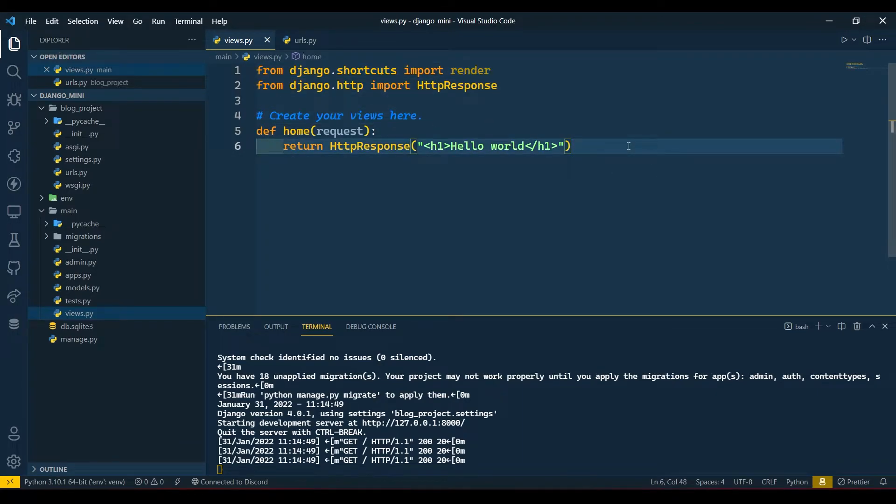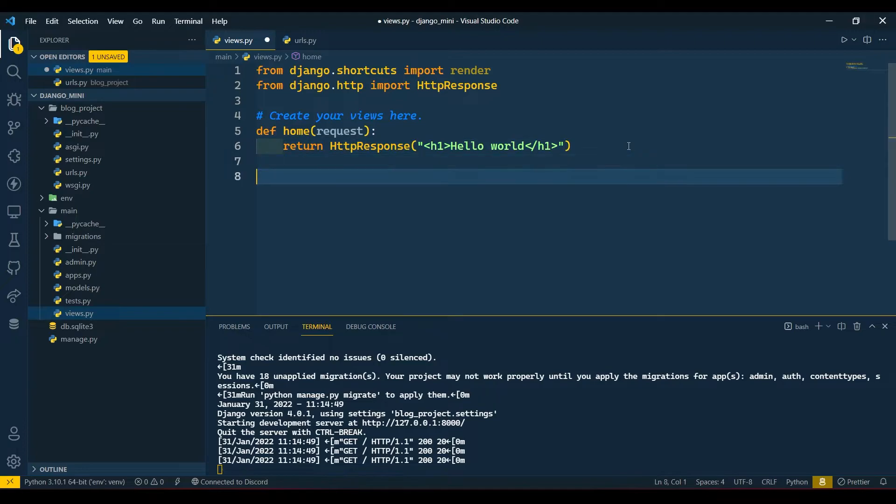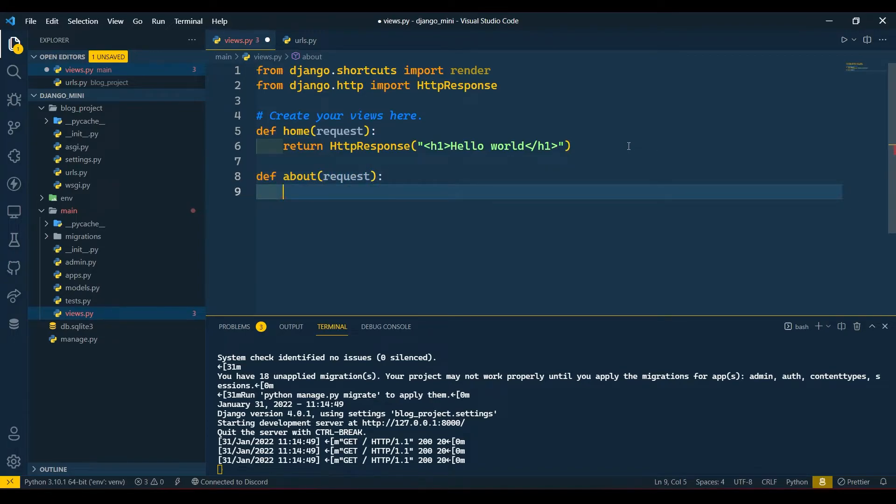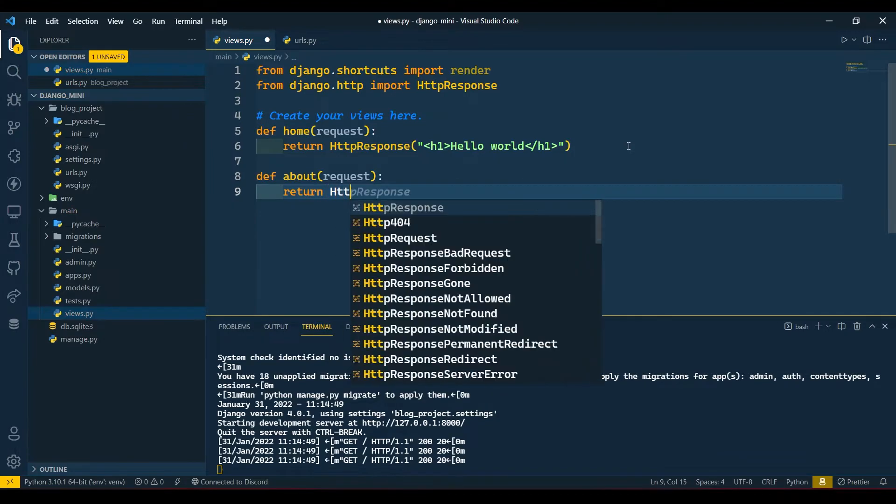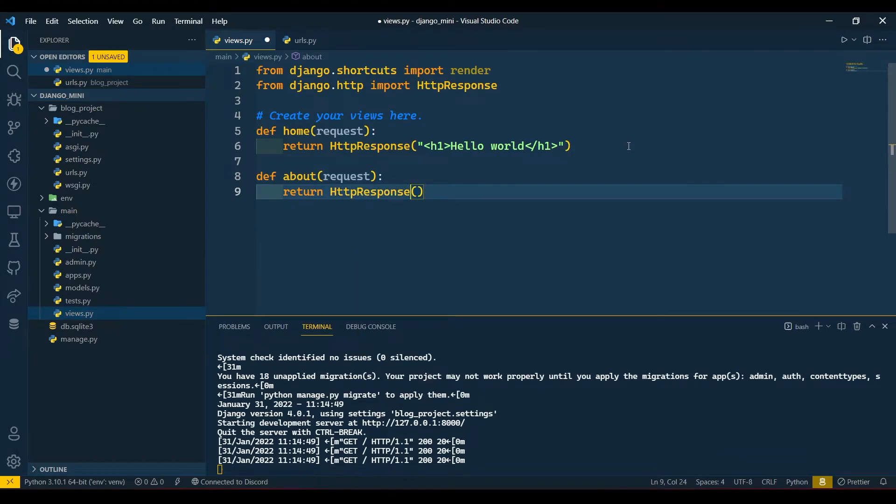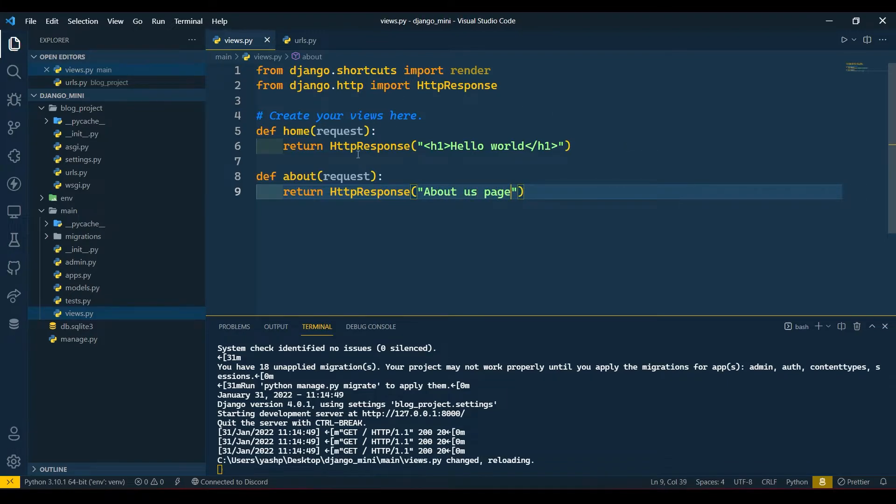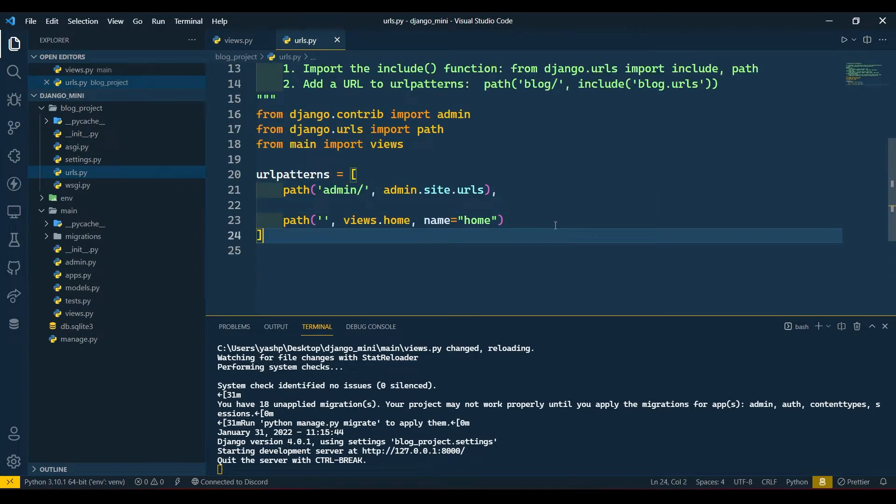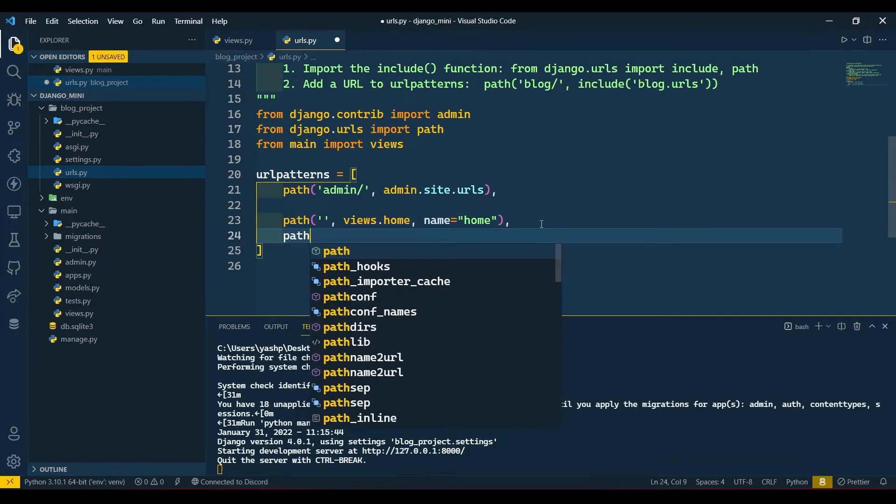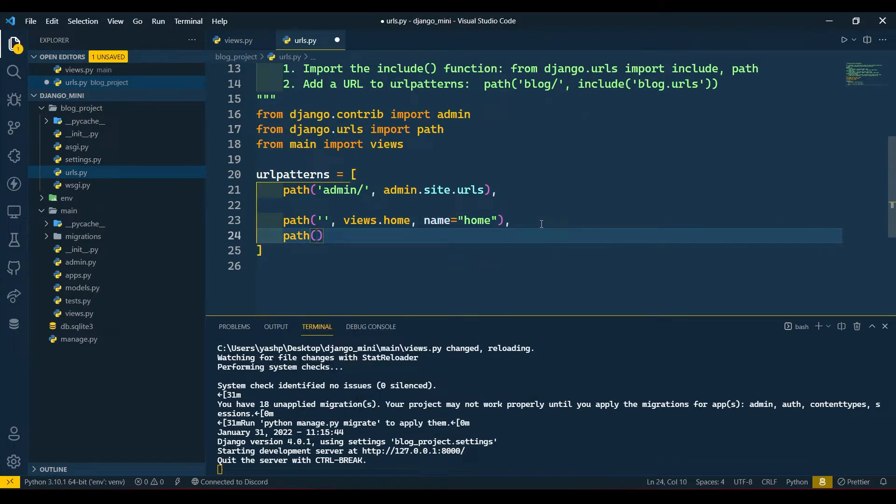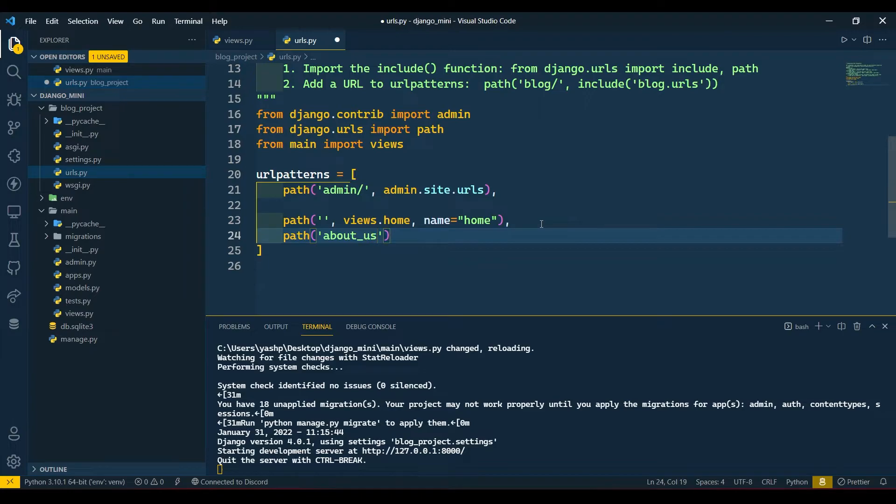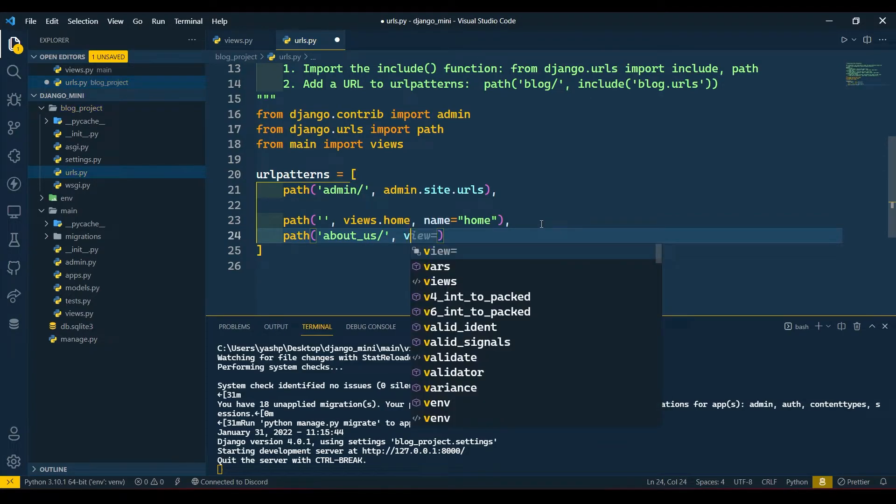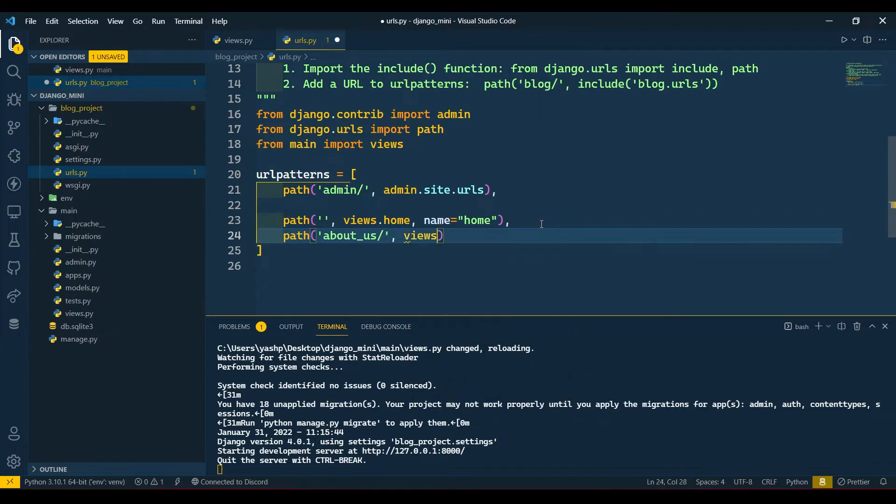Here I am creating few more functions: def about, request, and return HttpResponse 'About us page'. Now we need to again connect this about to our urls.py, so make comma here and write path. Here I will write about_us/ and views.about and name equals to about.